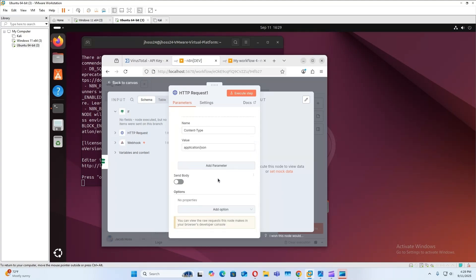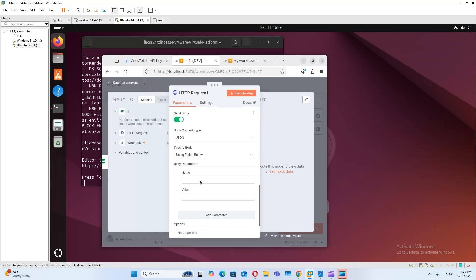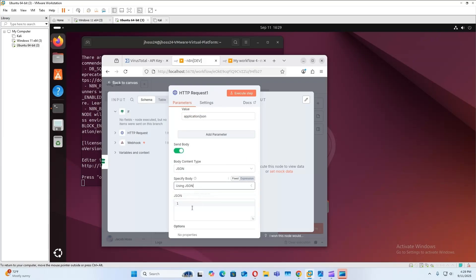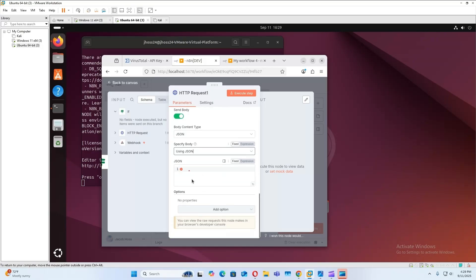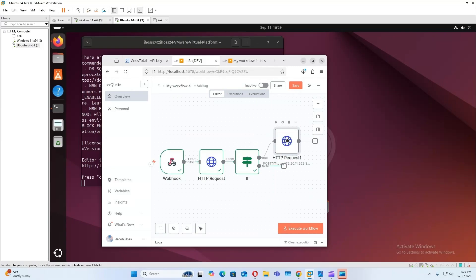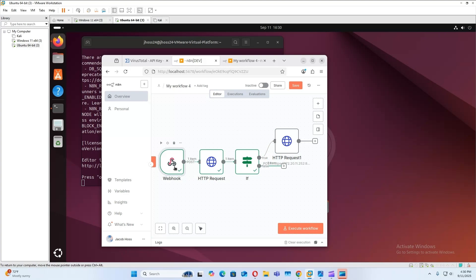All right. Now, so the body of the request, first we're going to enable that. It is going to be JSON, and then we'll use JSON selection. Now to make this easier, before we do that, we need to execute a malicious process so the request will be forwarded to this node. So I'm going to go back here, execute workflow.